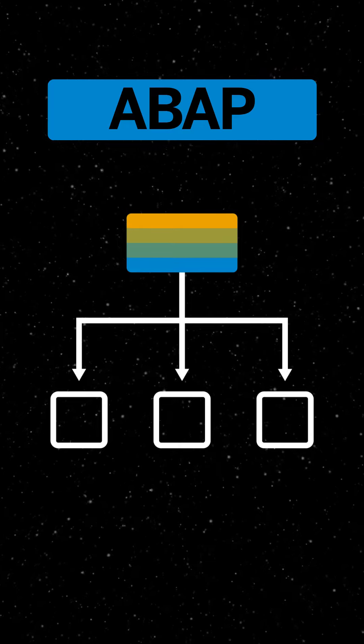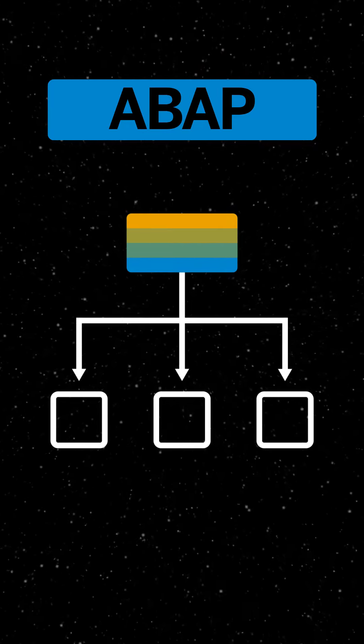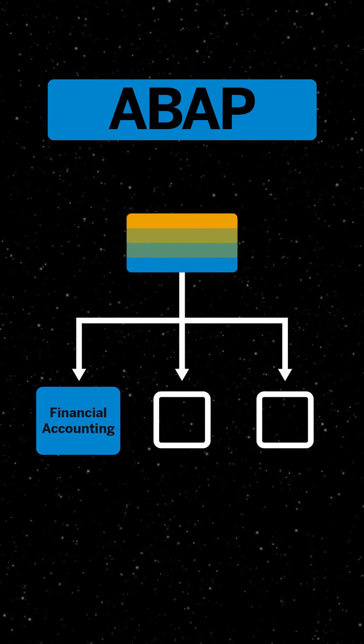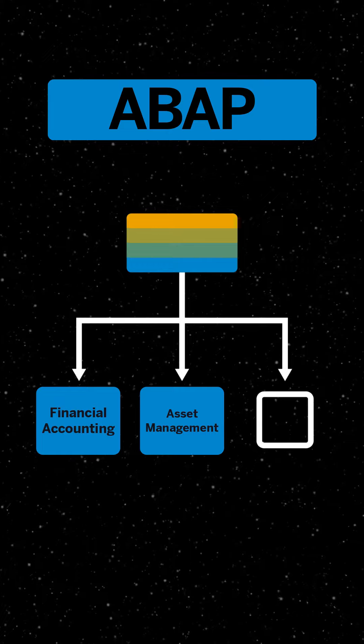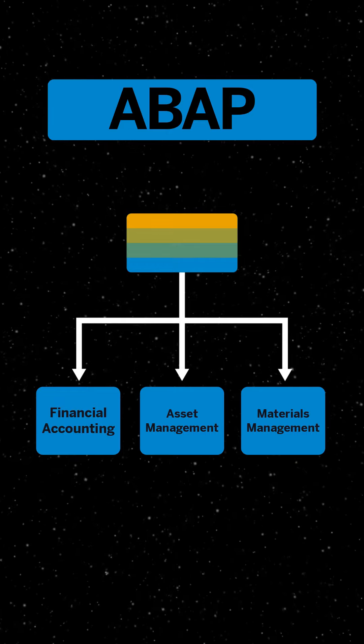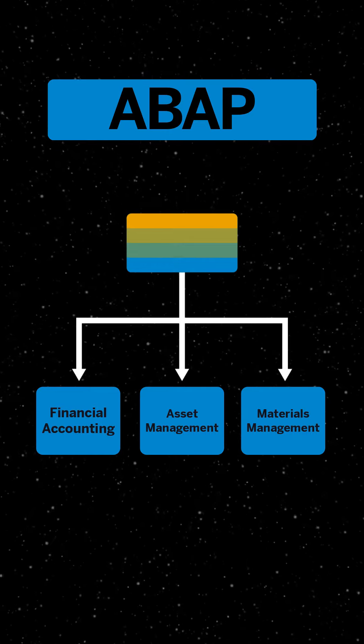ABAP allows customers to customize workflow for financial accounting, asset management, material management, and all other SAP modules.